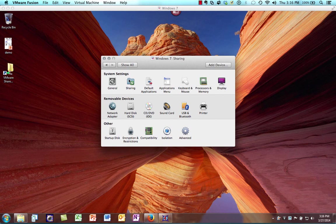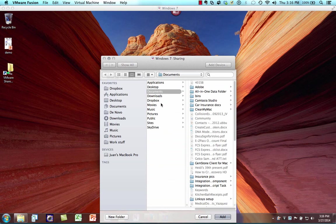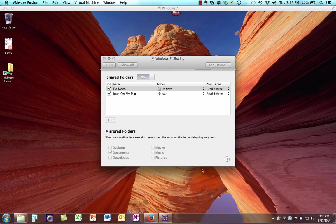We can add folders by clicking the plus sign and adding various folders to share between the two. We also have the ability to mirror folders — mirroring means that something like my desktop on the host OS will be mirrored, so any files on my Mac desktop will also be available on the Windows desktop. If you delete a file in one location, it will also delete from the other — they are mirrored, linked, and copy each other.